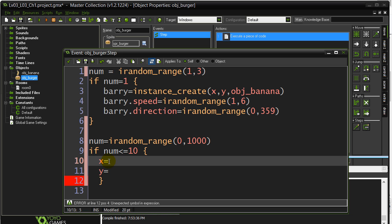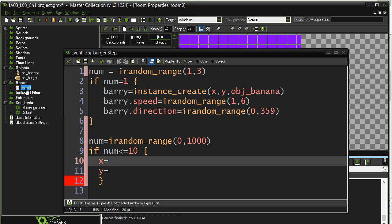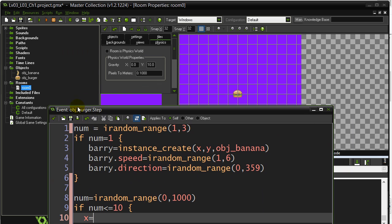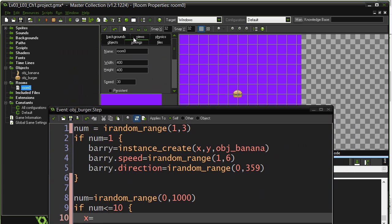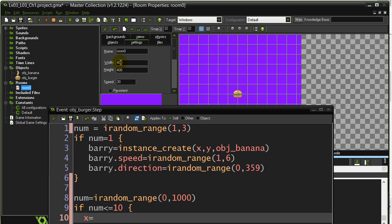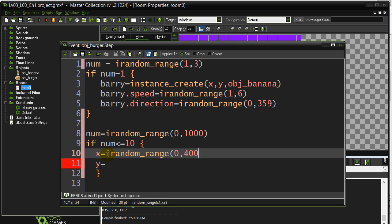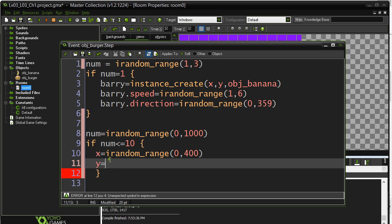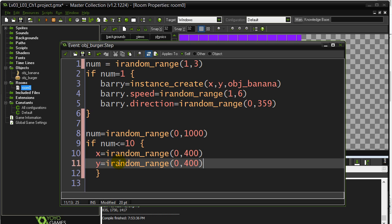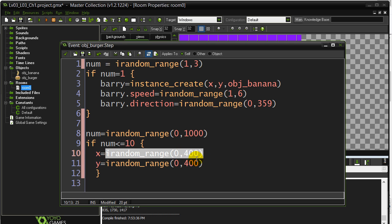Now, what are good values? The reason I chose 400, 400 there was in my room settings, the room is 400 by 400. So you probably want to jump it to within these ranges so you still see the burger. irandom_range, 0 to 400. And irandom_range, 0 to 400.